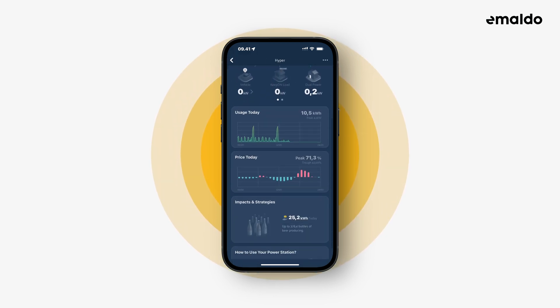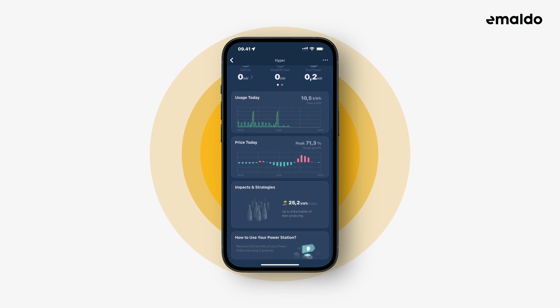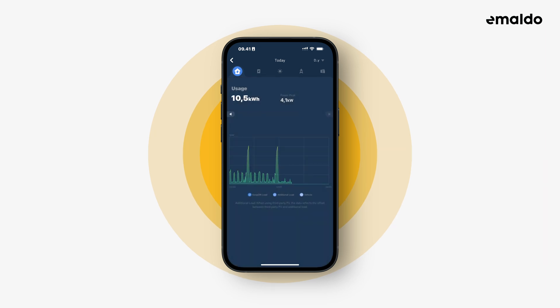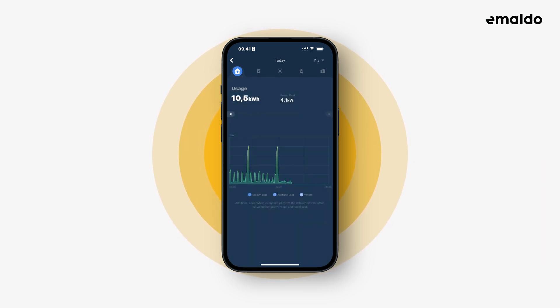Let's scroll down to usage today, then tap it. Usage today gives you a full overview of how your Amaldo system manages the power in your home.